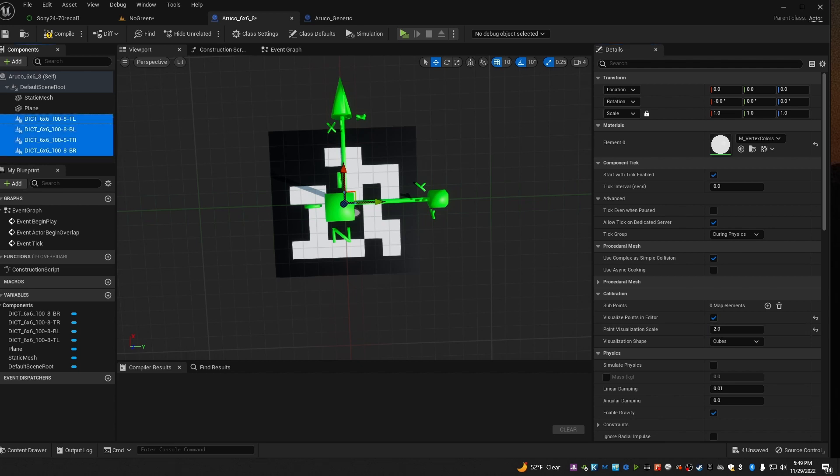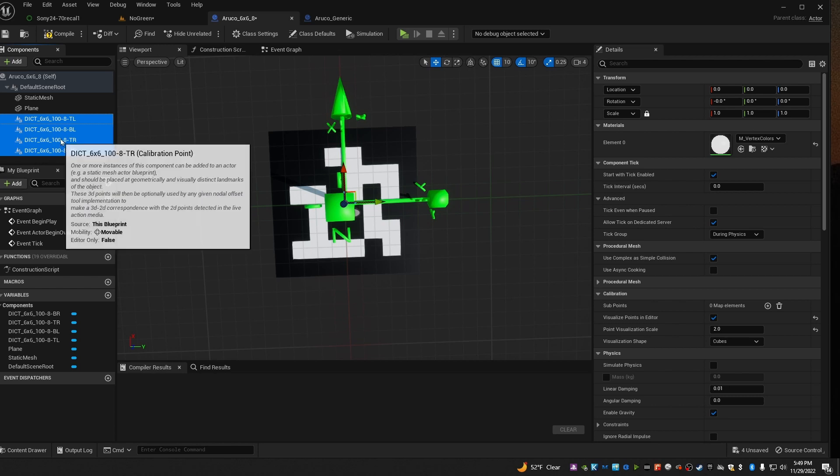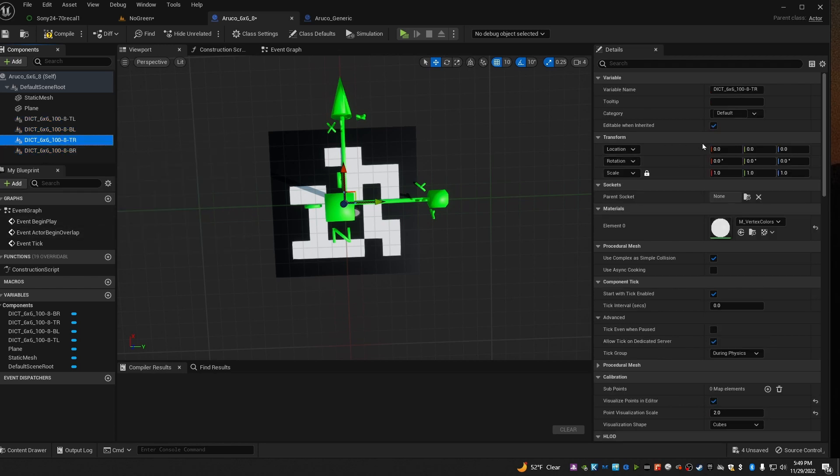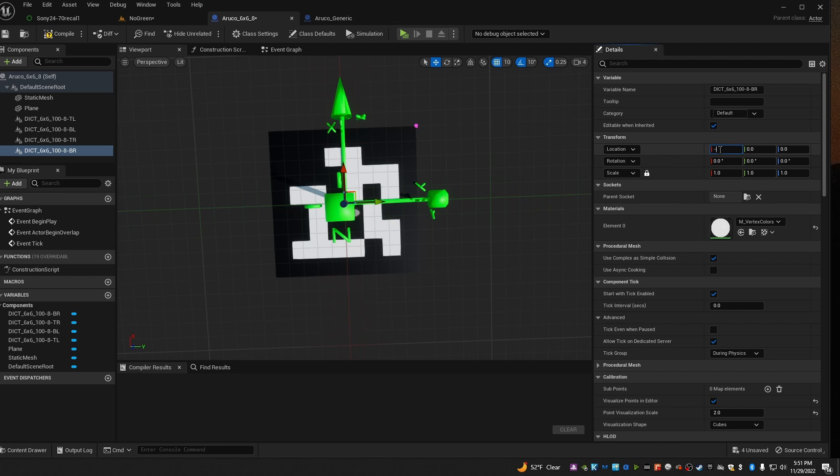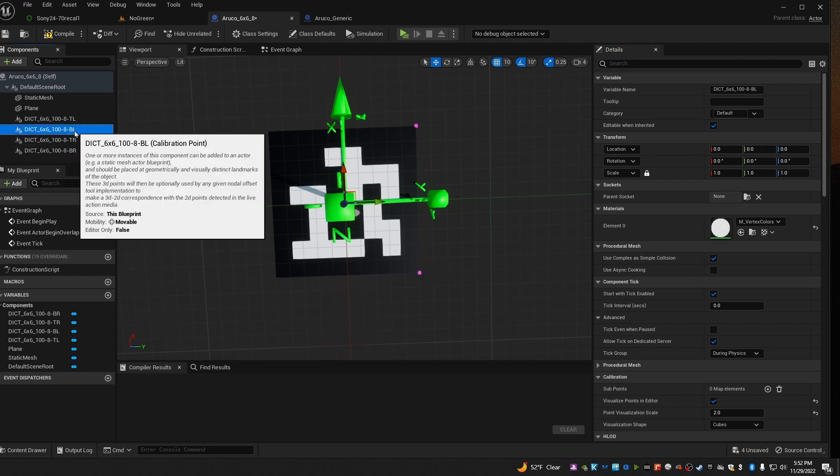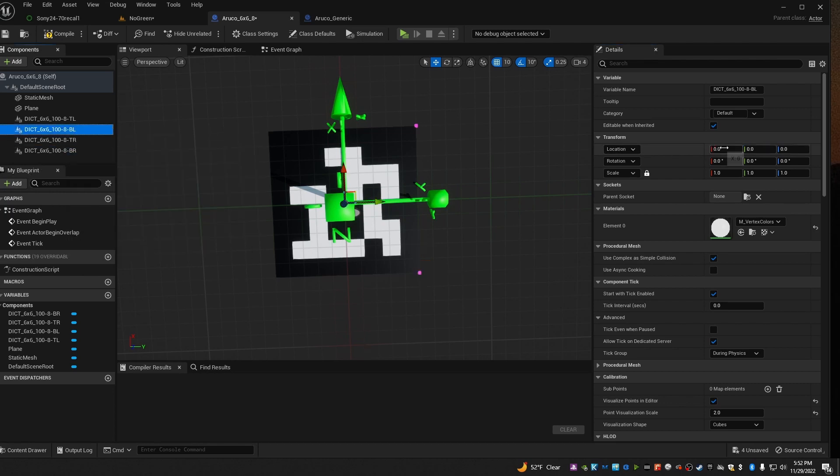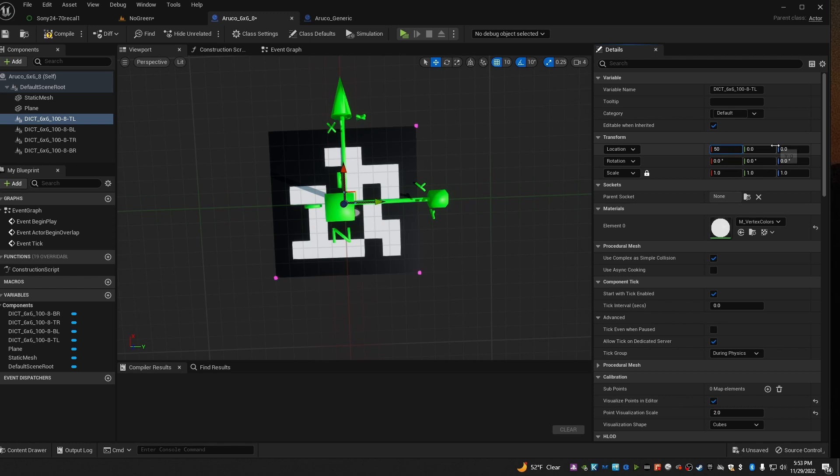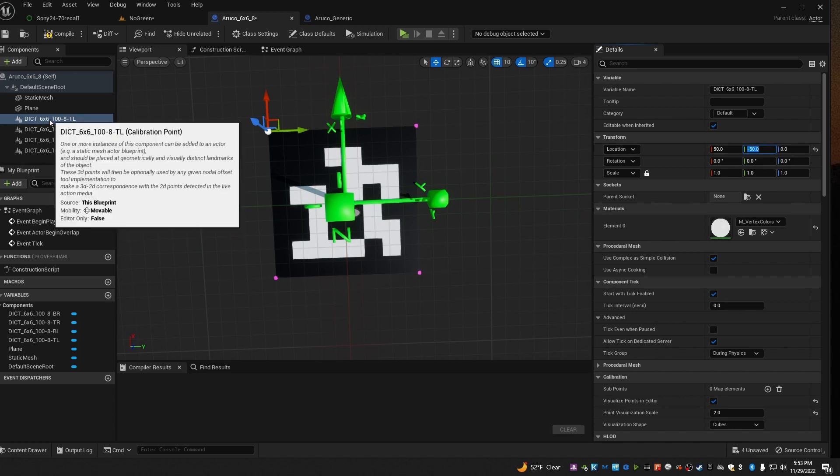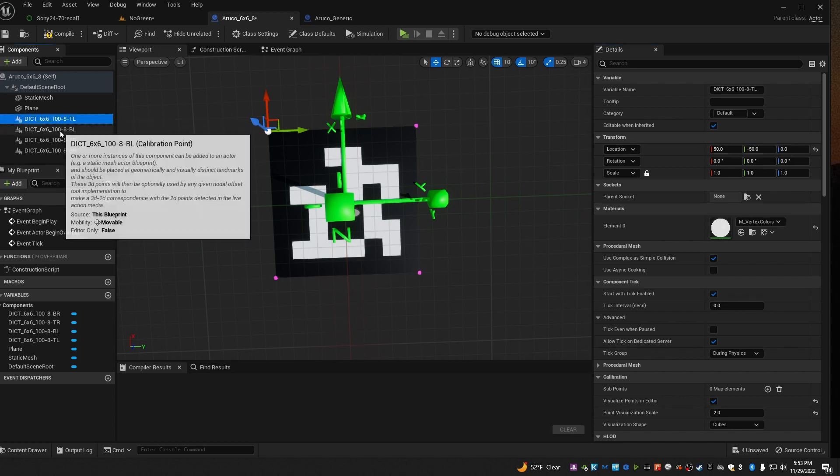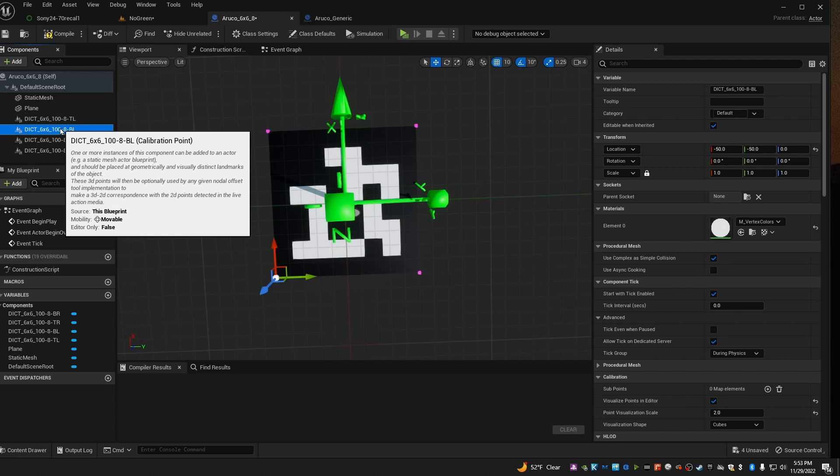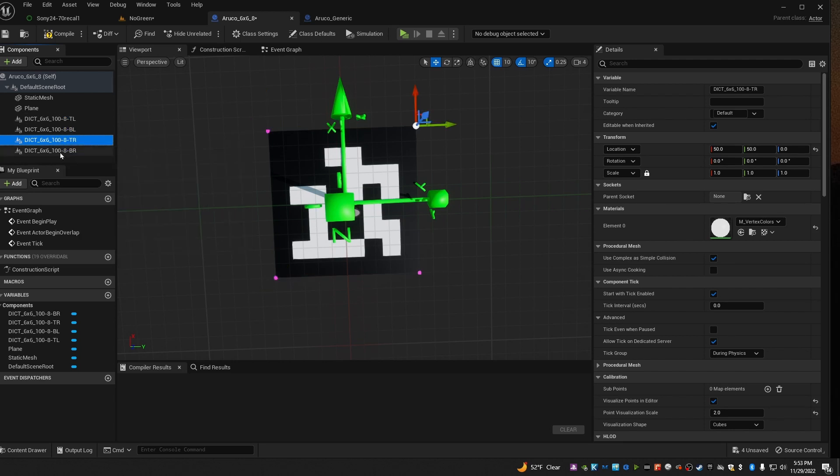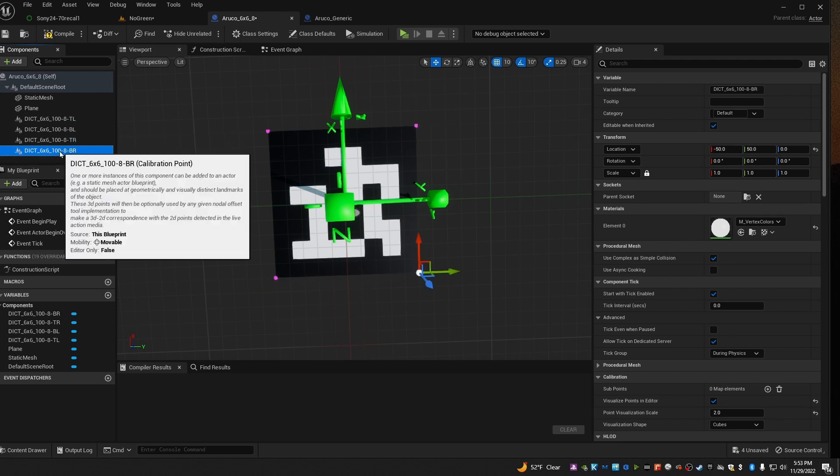Now we just need to move these points to the right spots on the tag. Start with top right because it's the easiest one. It's at 50-50. Bottom right will be at minus 50, 50. Bottom left is at minus 50 minus 50. And top left is at 50 minus 50. You can click through these to make sure that they're all in the right place. Top left, bottom left, top right, bottom right.